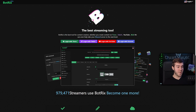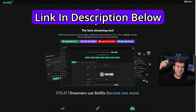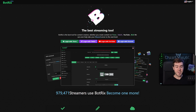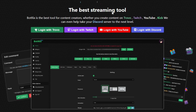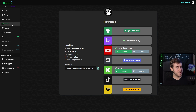The first thing we'll do is go to Botrix — I'll make sure to leave a link in the description down below if you haven't used Botrix before. We'll start off with logging in with one of the four options. I'm going to log in with our Twitch account first, but you can choose whichever you'd like. Once you're logged in it should bring us to the profile tab, and you can see that we are logged in with our Twitch platform in the top left corner.